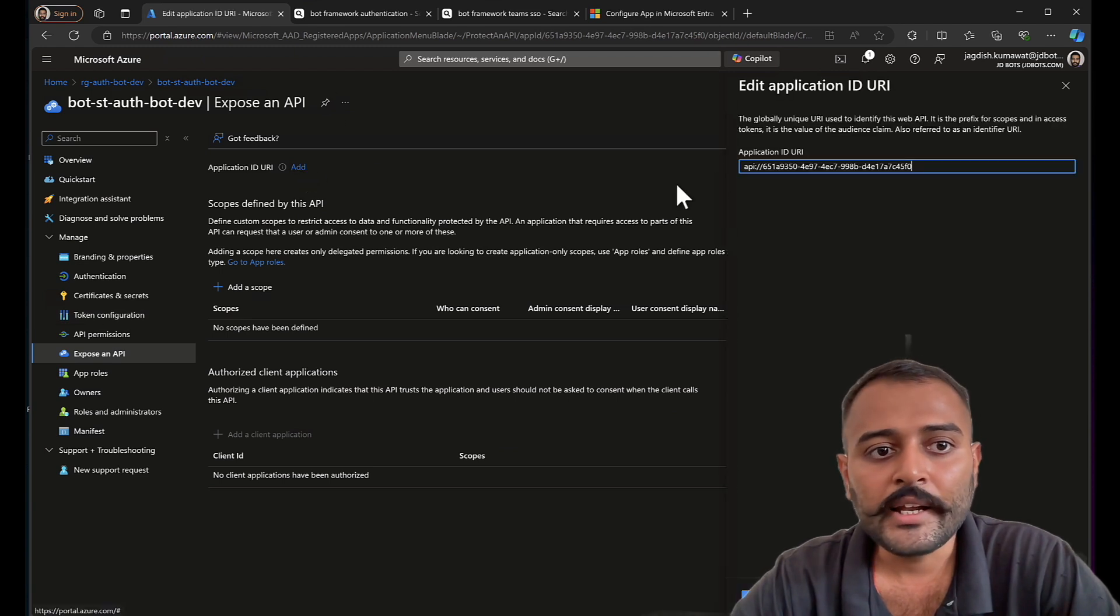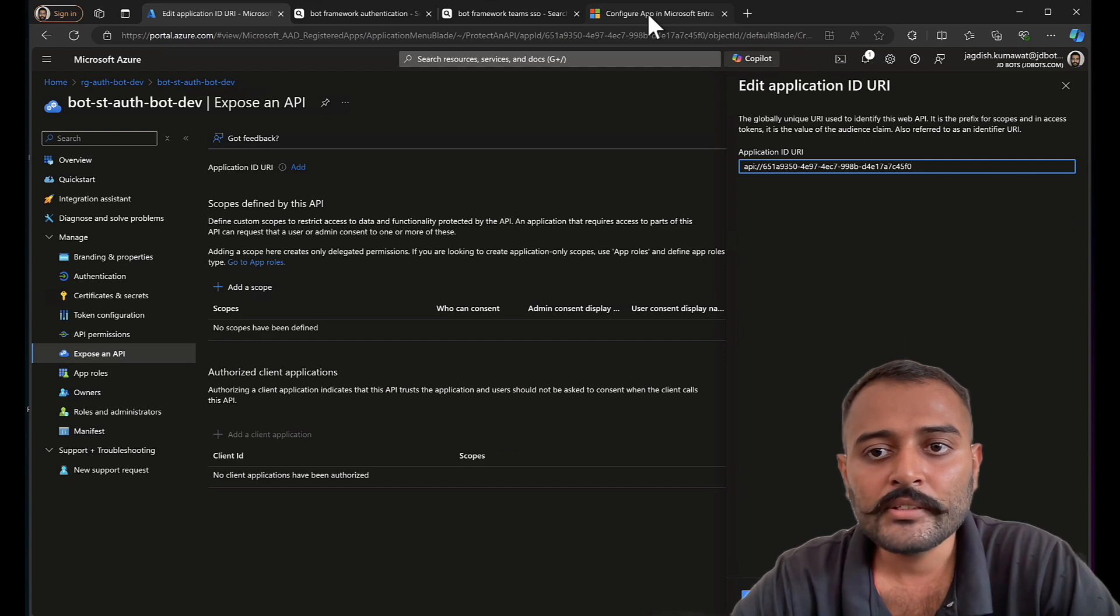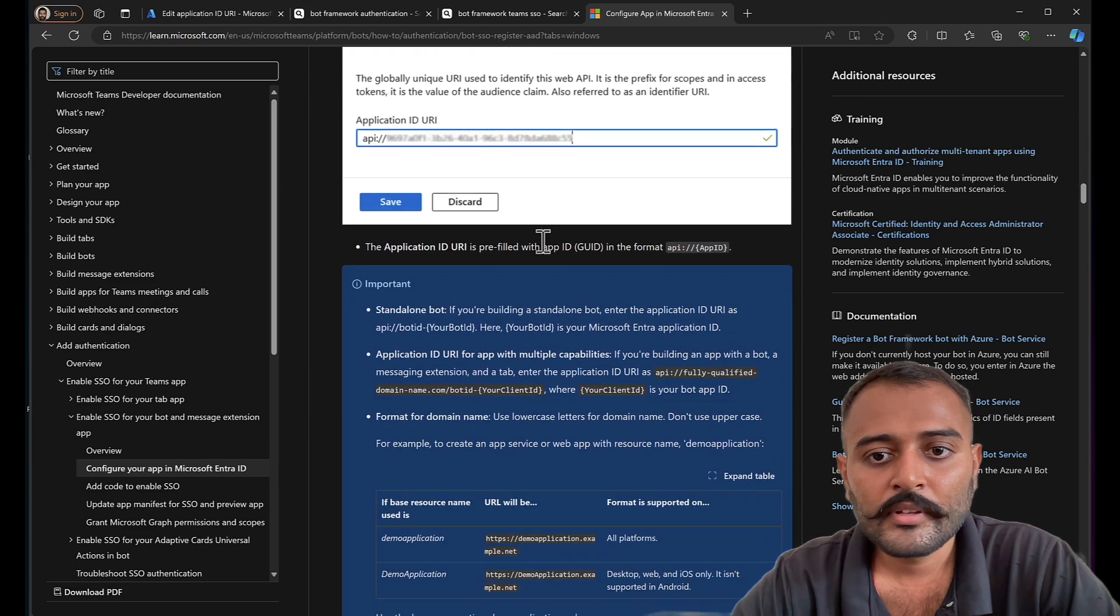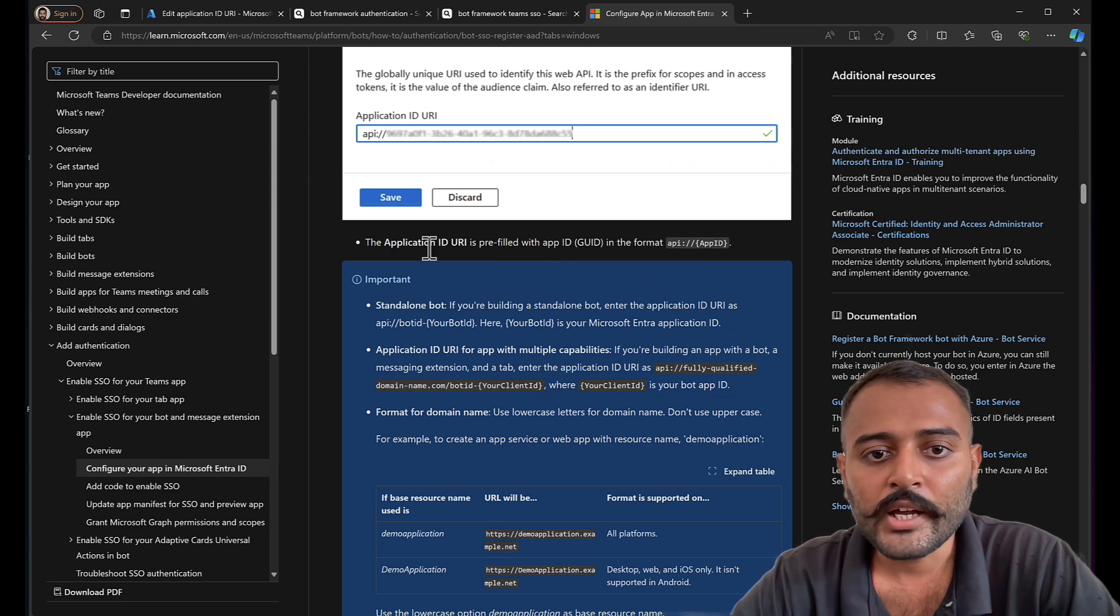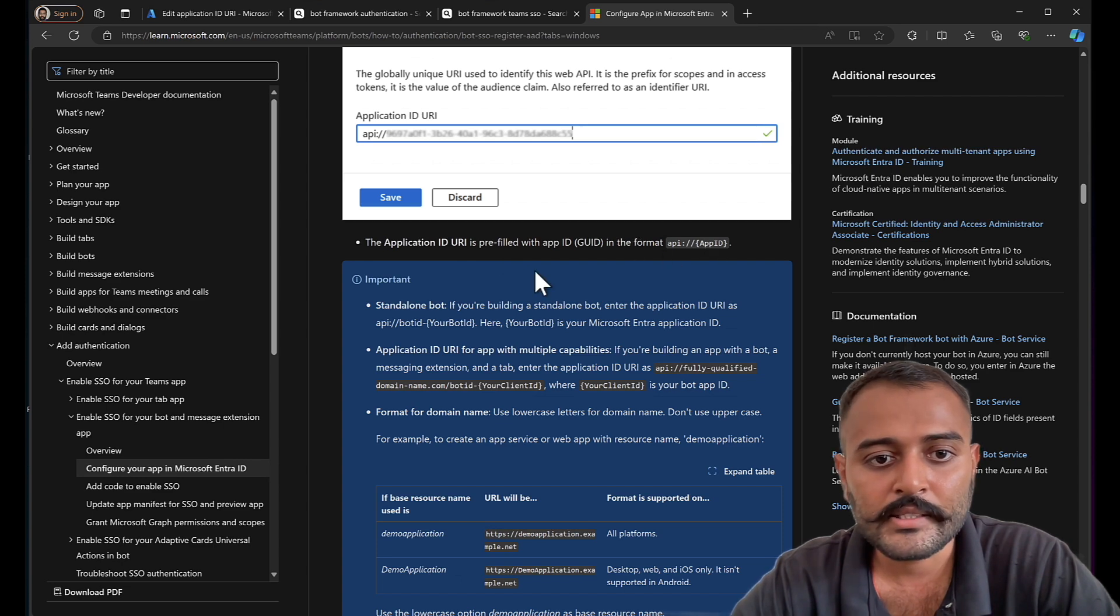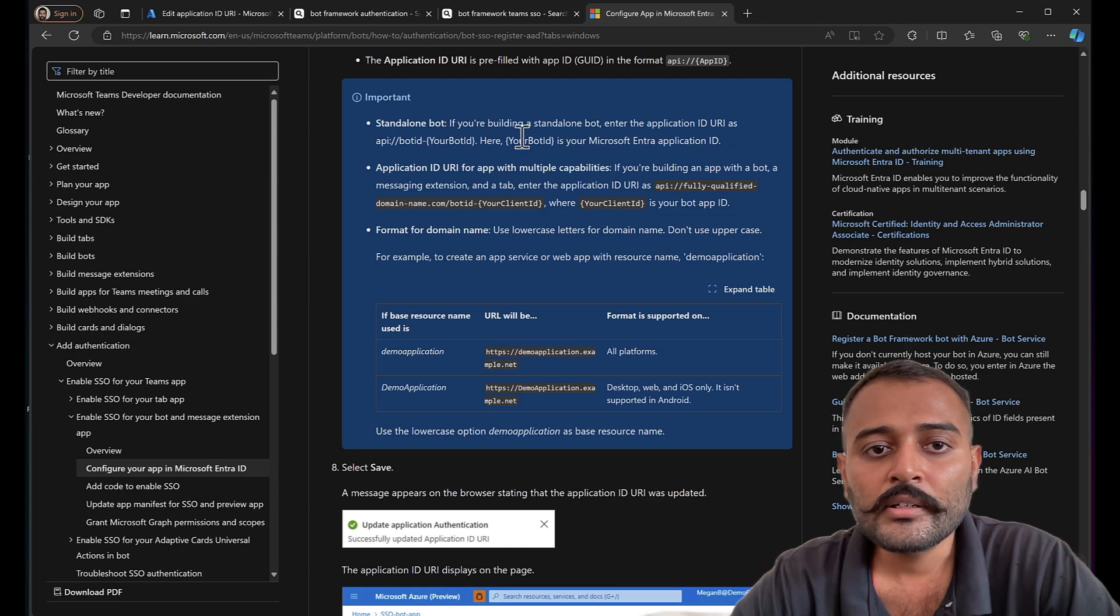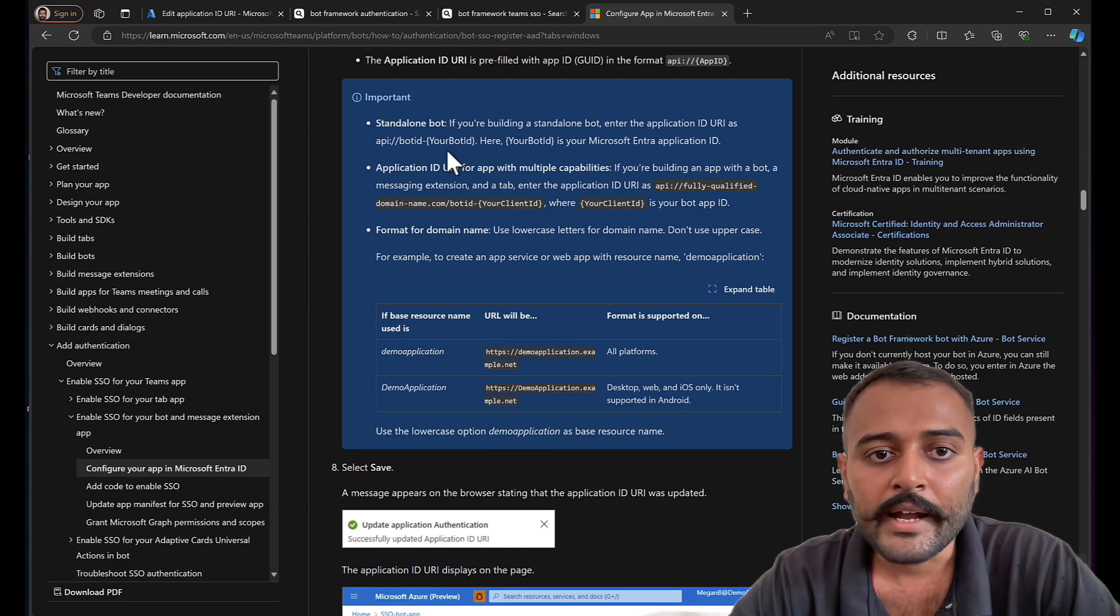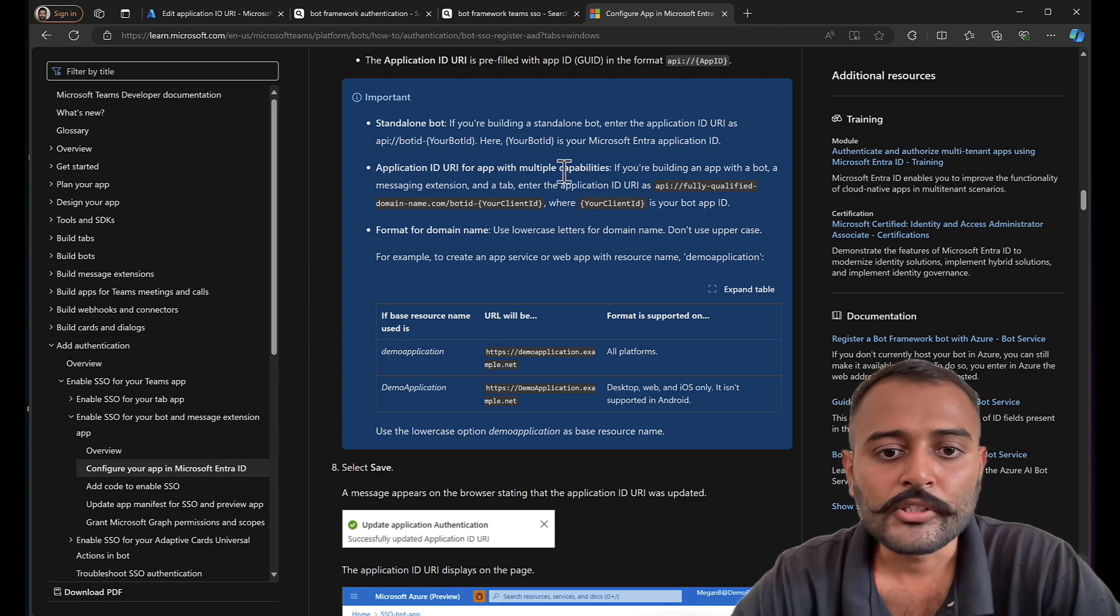Application ID URI. Let's go back to the documentation. So this is the format that it has to take. The application ID URI is prefilled with the format. That's correct. So standalone bot. If you're building a standalone bot, enter the application ID URI as bot ID dash and the bot ID.